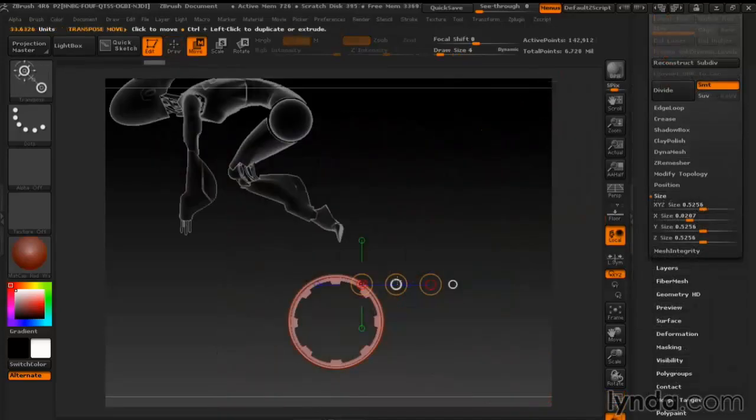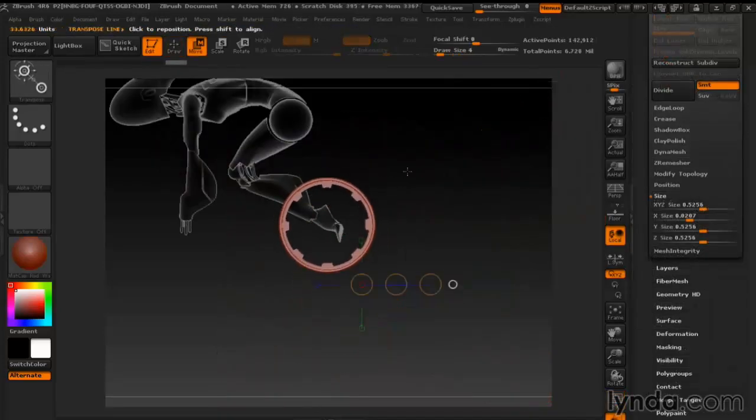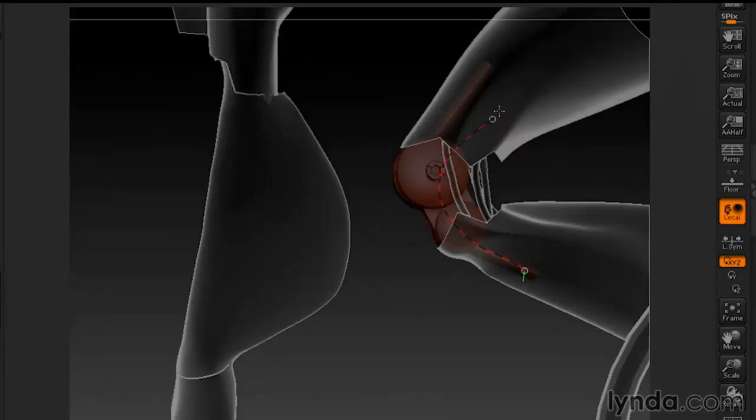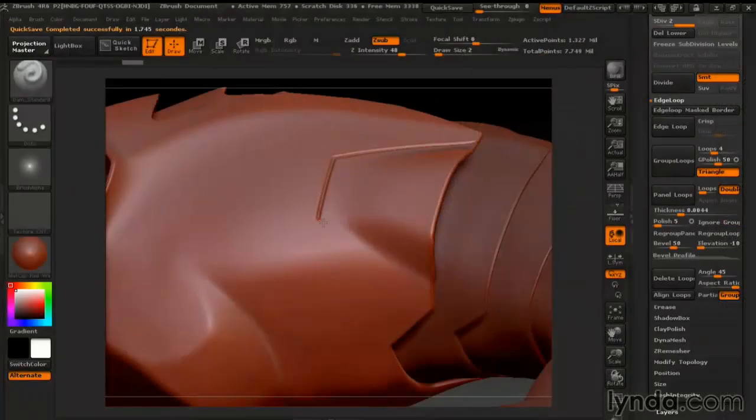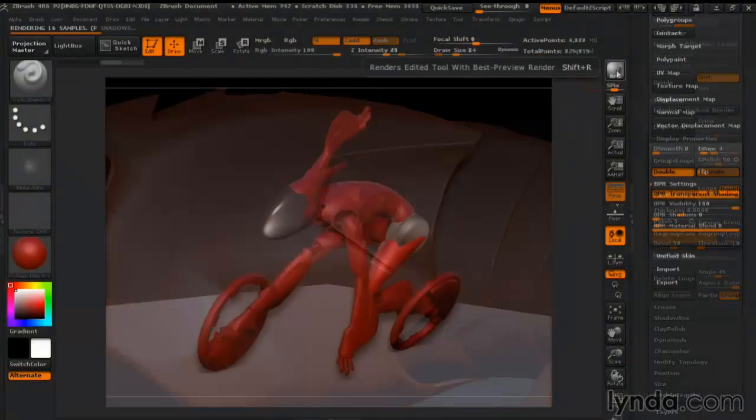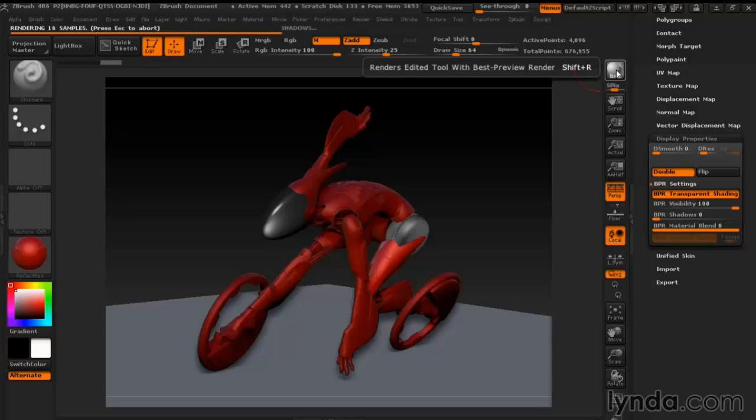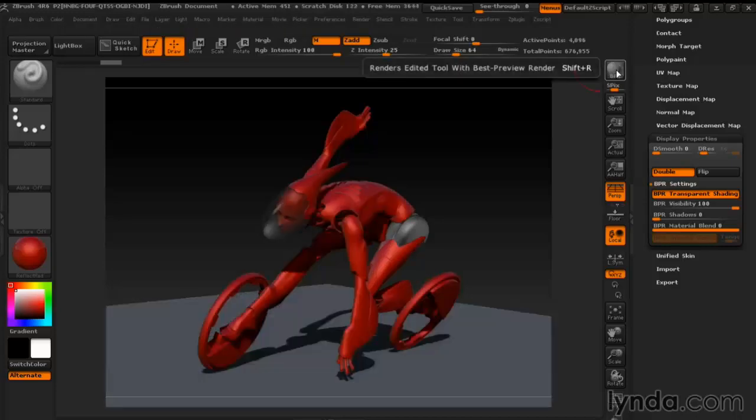Next, we'll build some really clean hard surface shapes like wheels and air intakes. Finally, we'll put on fine details like seams and put the android into an action pose.